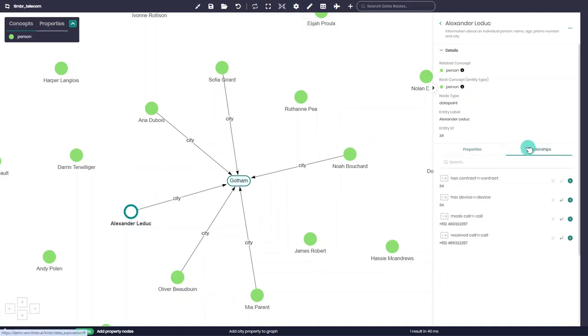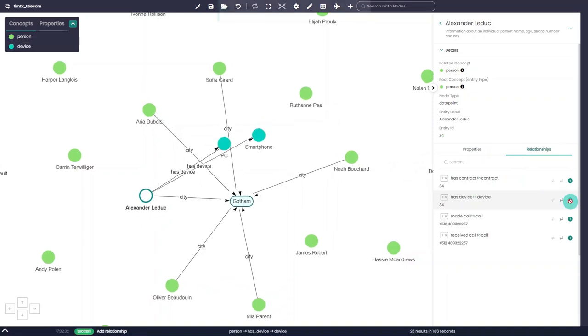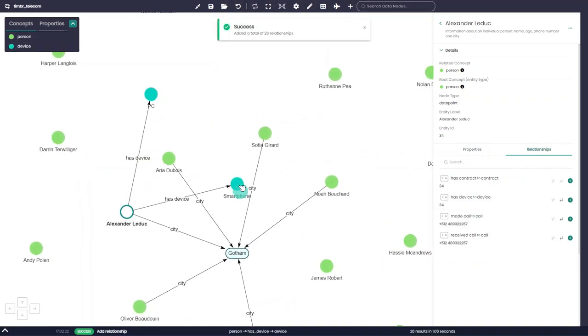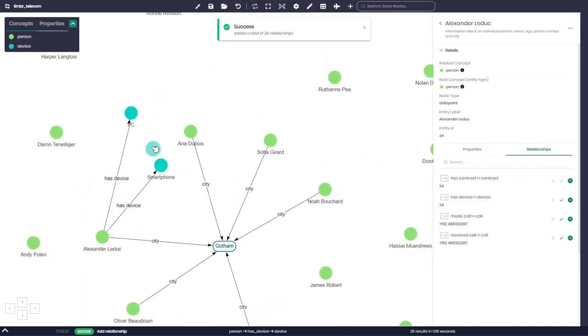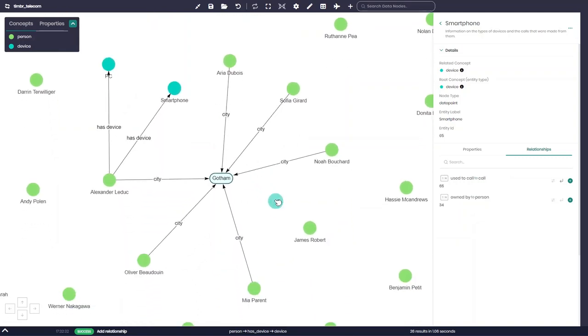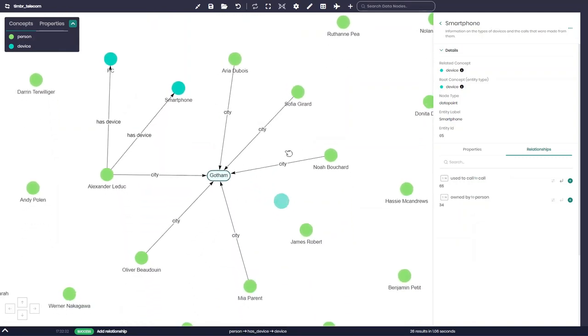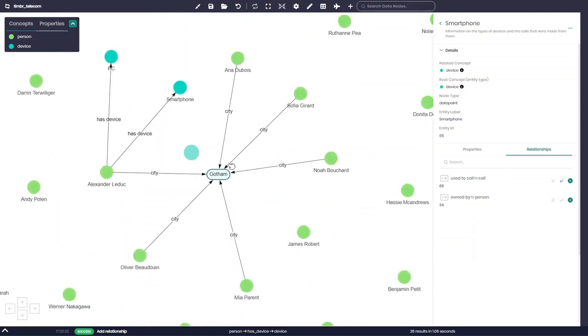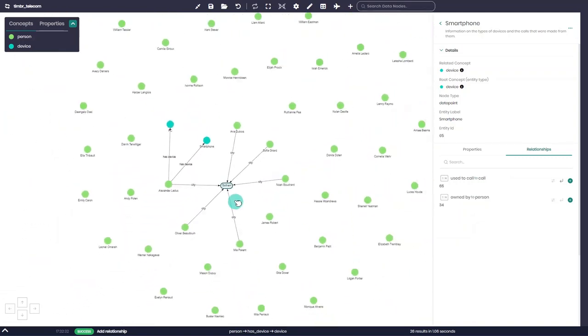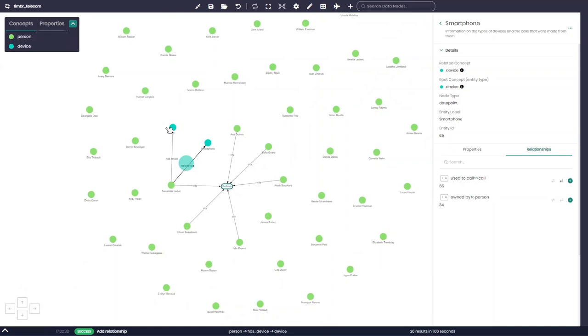The same goes for relationships where we can easily traverse the graph and connect the data from other concepts to our selected node according to the relationships in the data model. If we'd like to add properties or relationships to all the nodes on the graph and not just to individual nodes, we can turn to the node group menu. Here, there are additional options we can perform on all the nodes of a given concept.